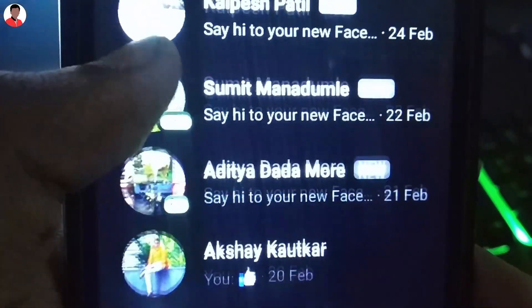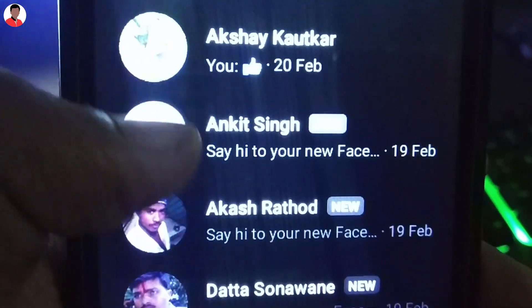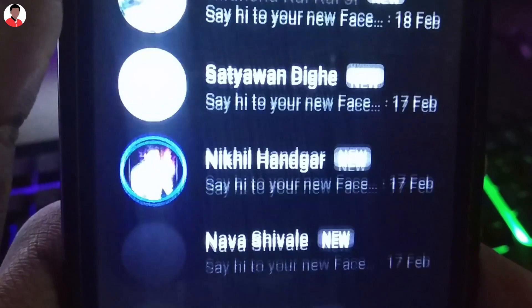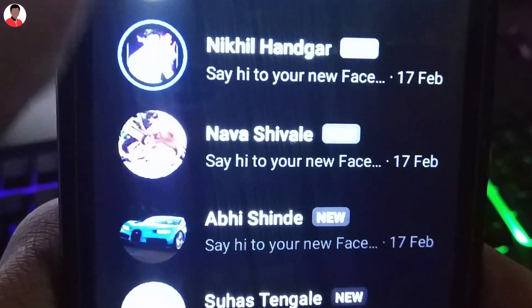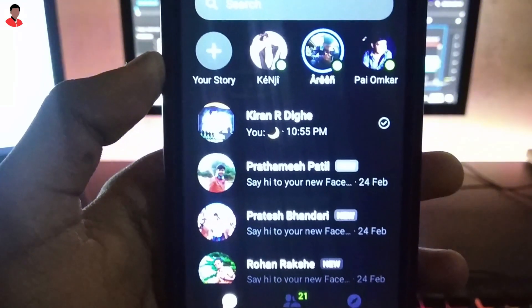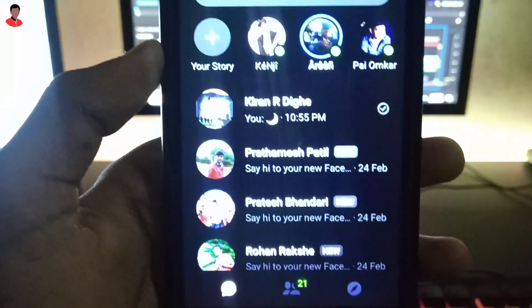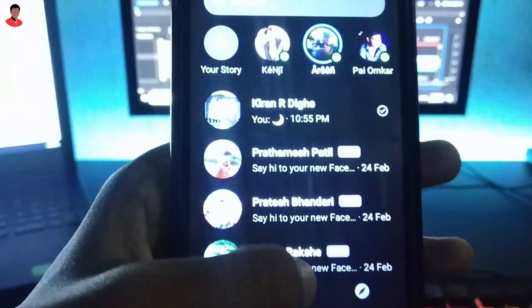This is Rushikesh Barkade from Repixel back here with another brand new video on the channel, and let's get started.